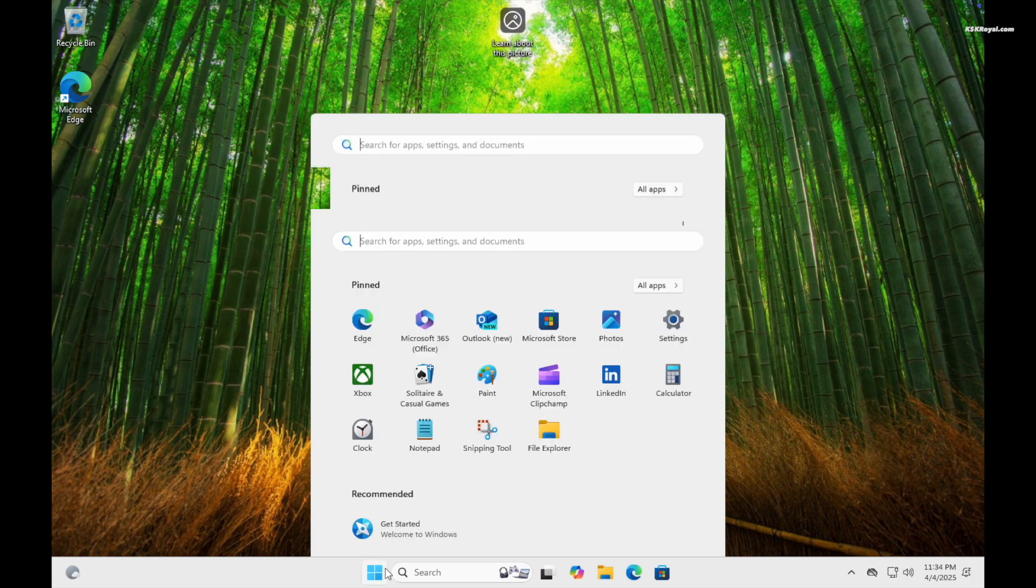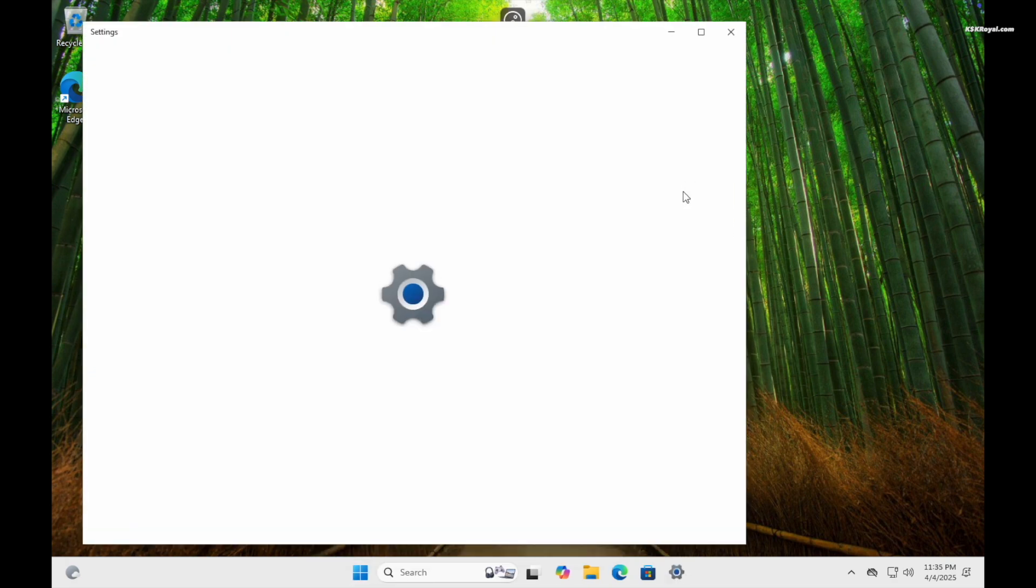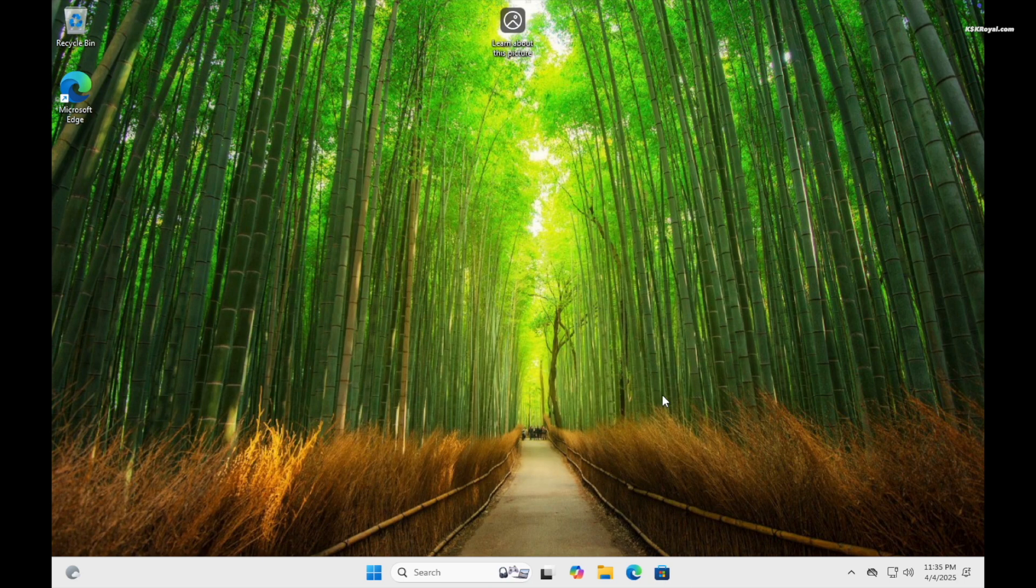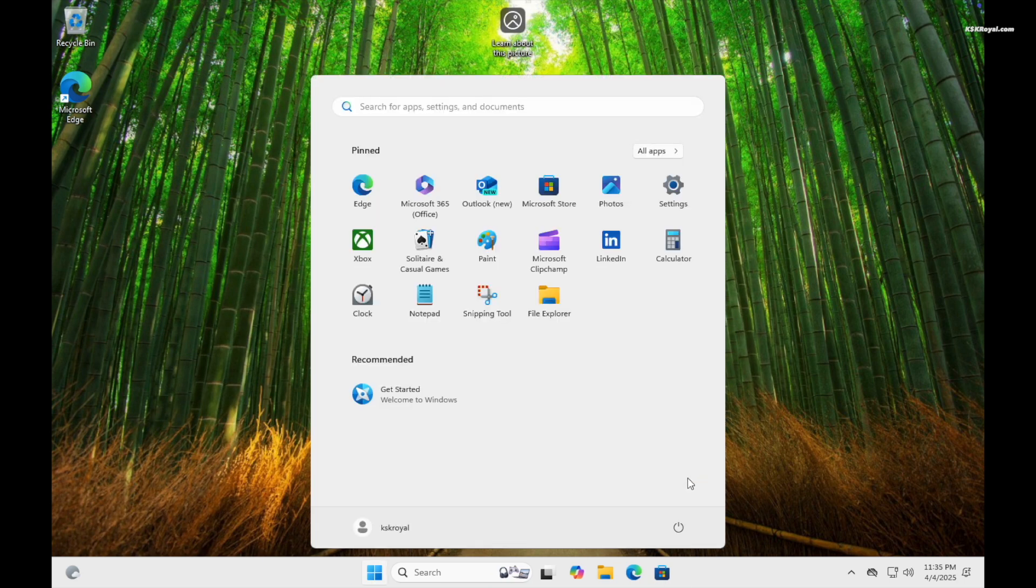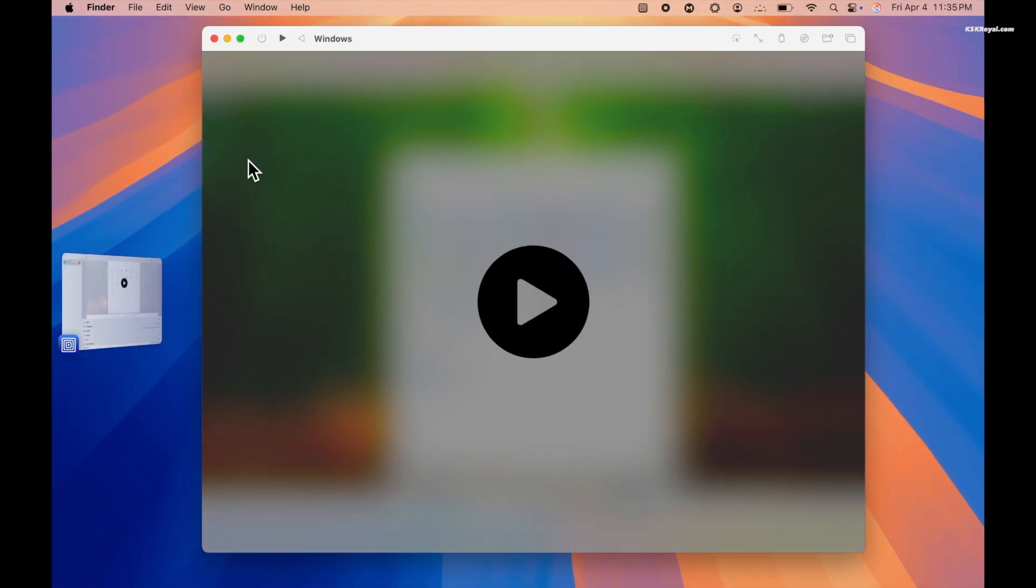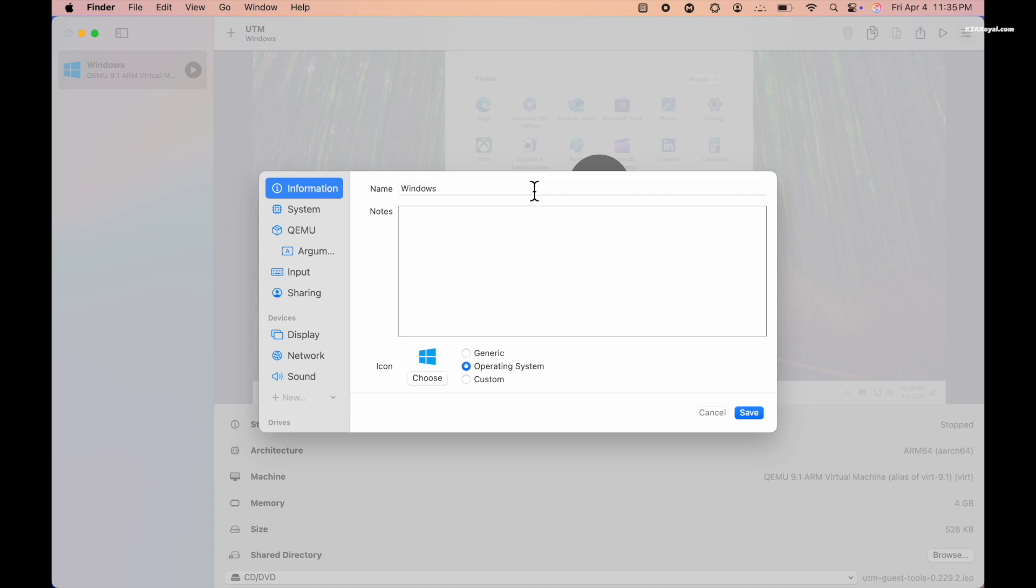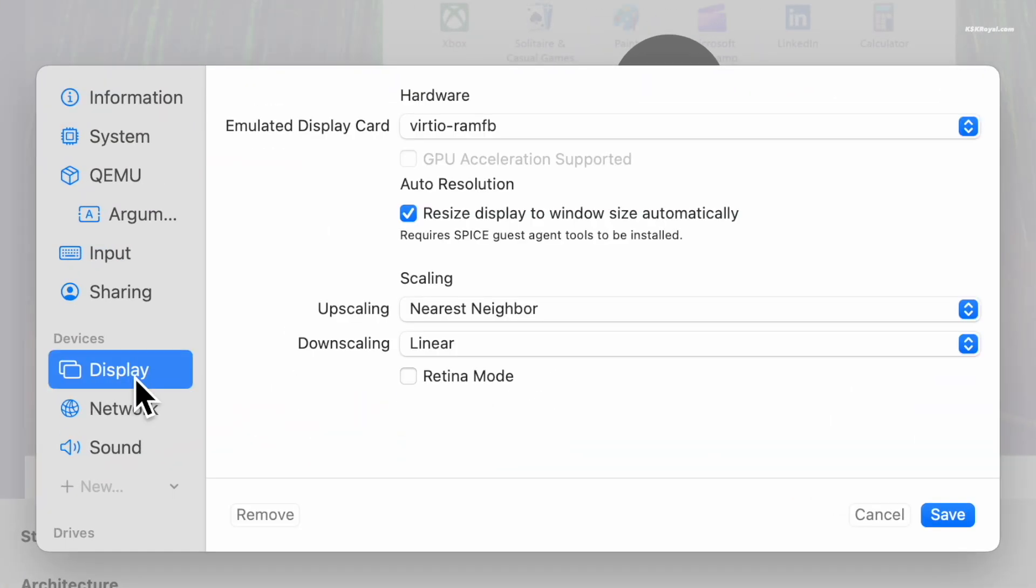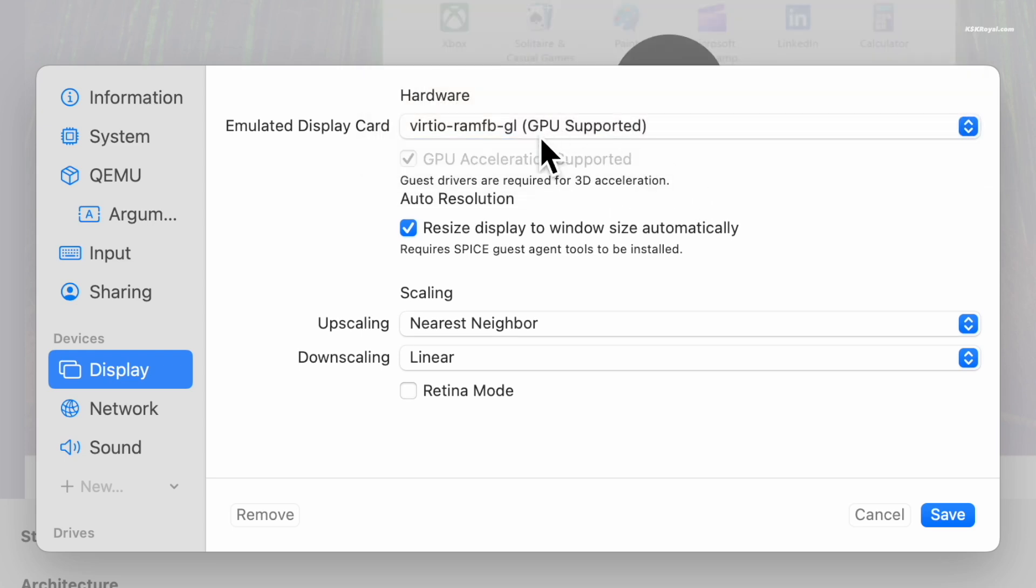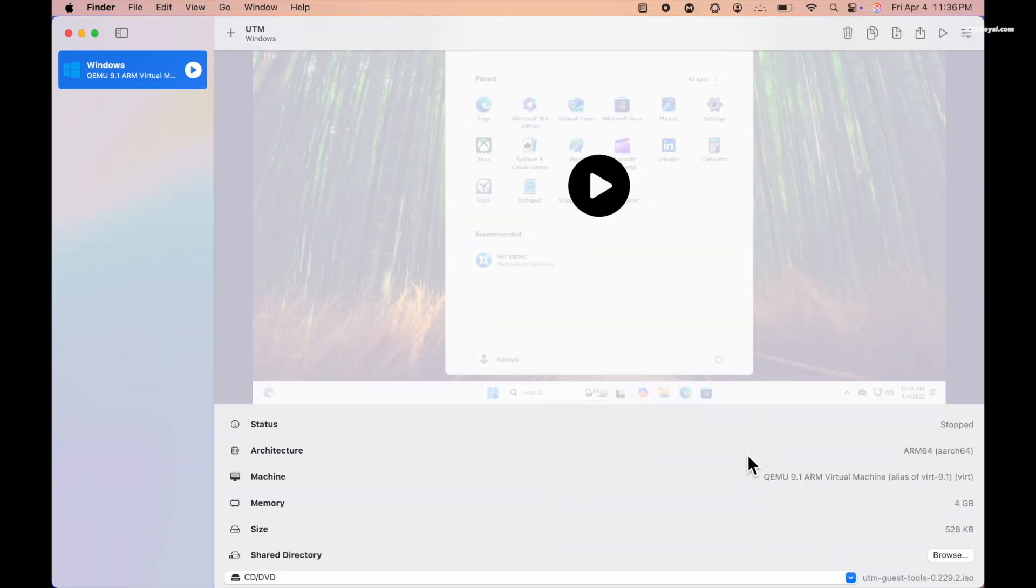If UI elements still appear blurry or unclear, enable the GPU acceleration with retina mode. To do so, shut down the VM. Then go to the VM settings, choose Display, and change the emulated graphics card to the one that supports GPU acceleration. Also enable retina mode, then save your changes and start the VM.